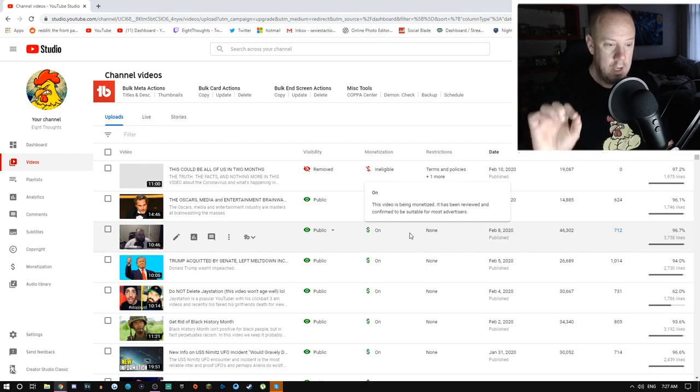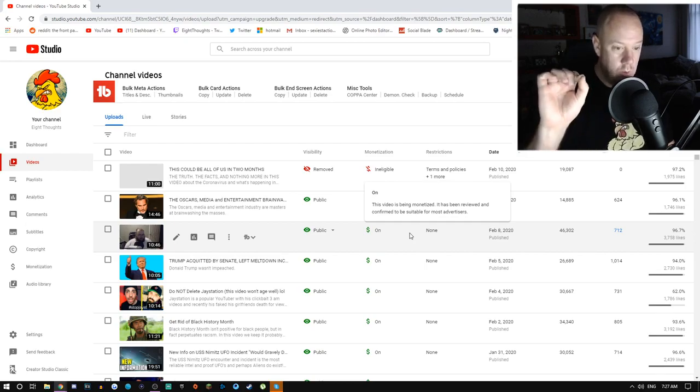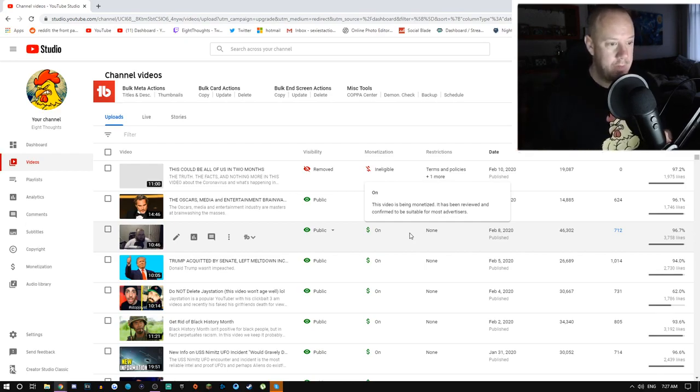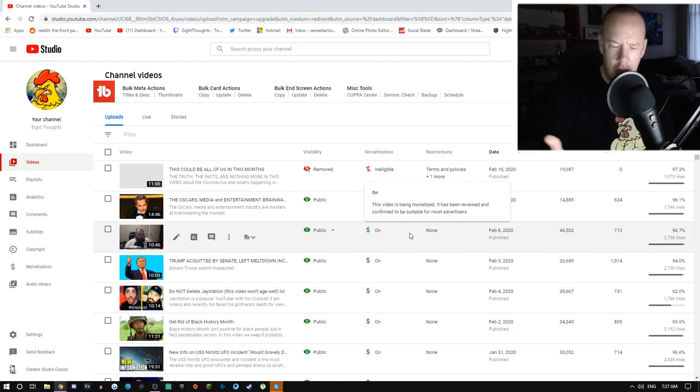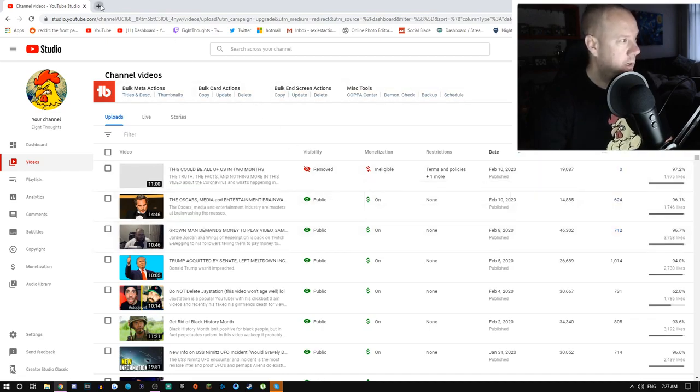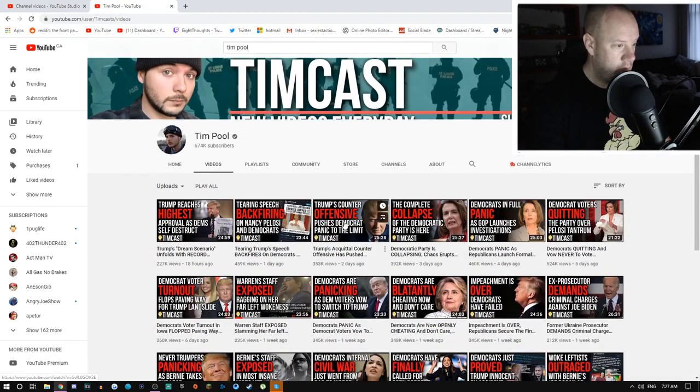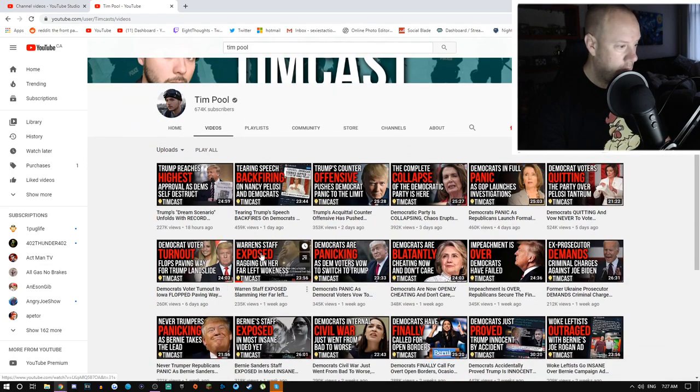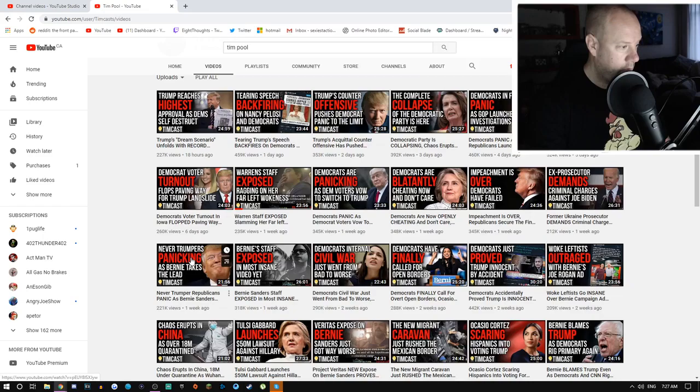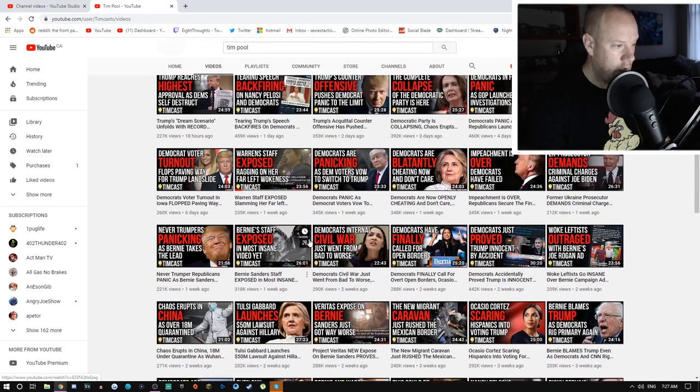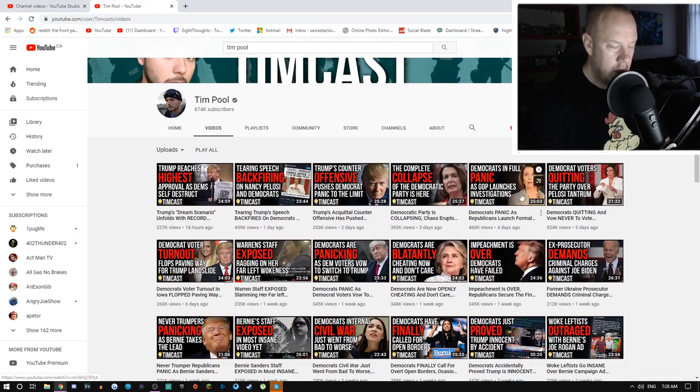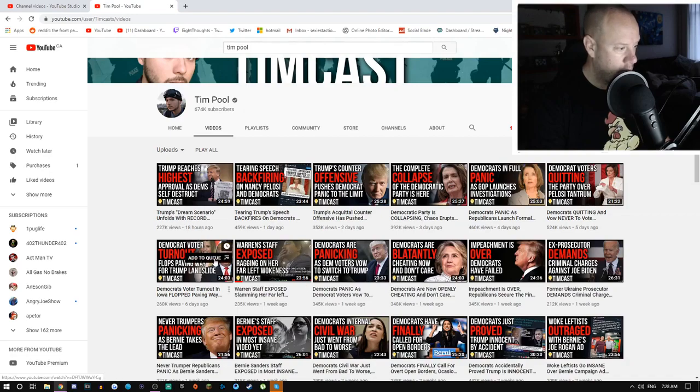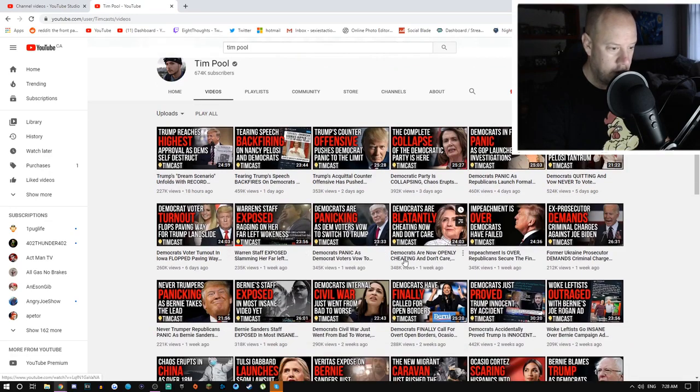I had about three or four others that were demonetized, monetized at first, and then they were all hit with demonetization. This one, which is in no way whatsoever, on my life, against any terms of service. I literally went to the Daily Mail and Tim Pool was looking at the same article I was. I assume his video is still up. Let's see which one is it? I don't see his either actually.